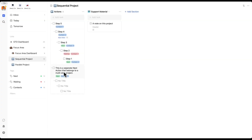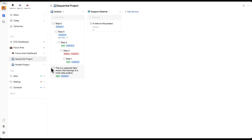You can add multiple of these sequences in one go to one single project list. You can also combine the two types — this is just a separate next action that belongs to this project. Ticking this one off does not influence the sequence; it is part of completing the project, but it's not part of the sequence.